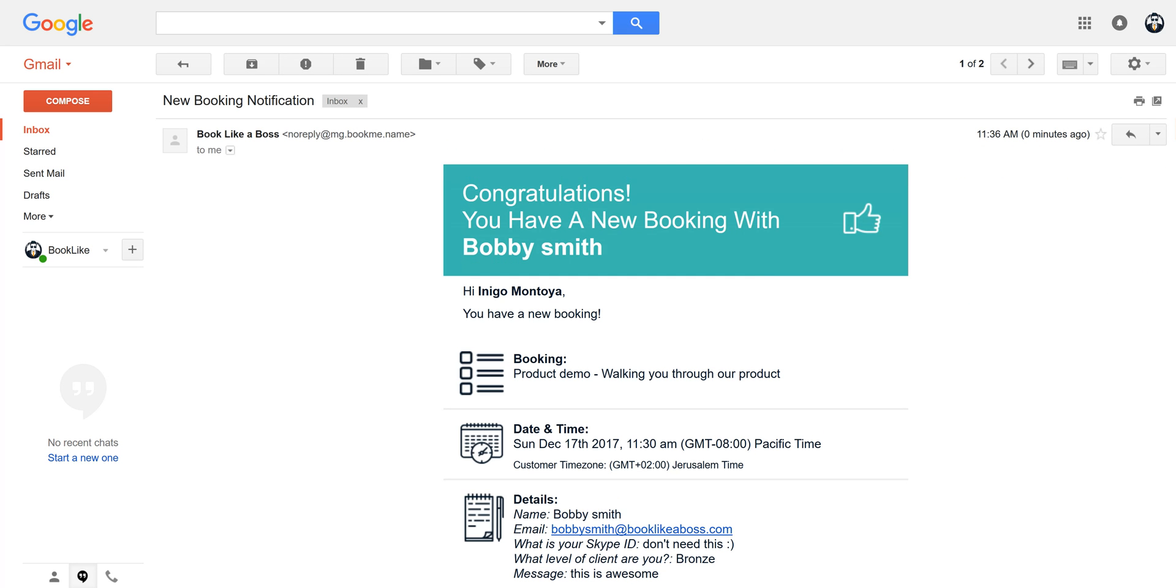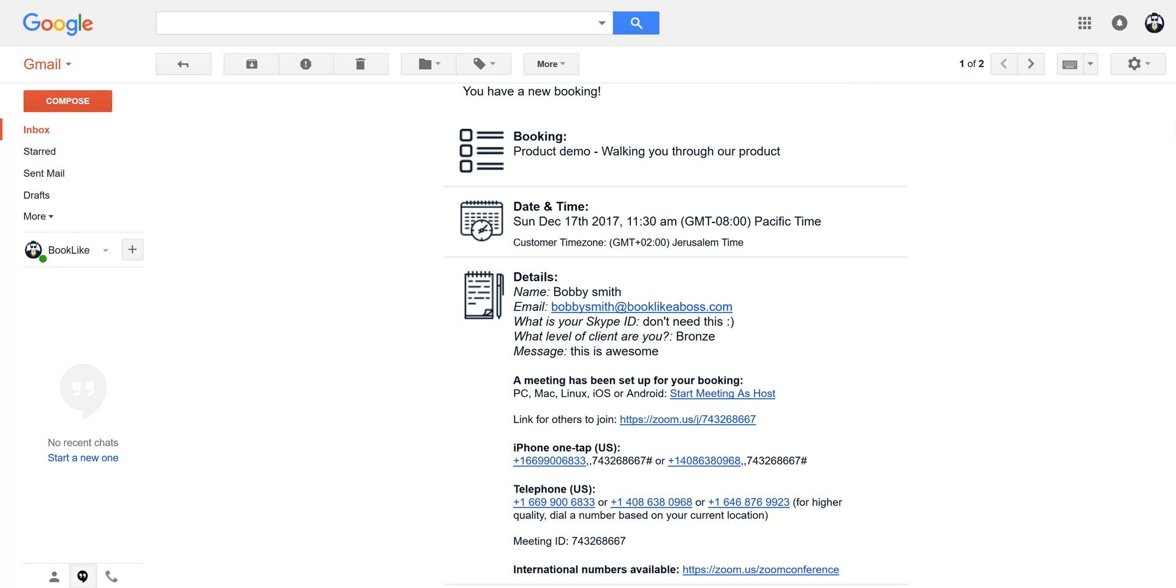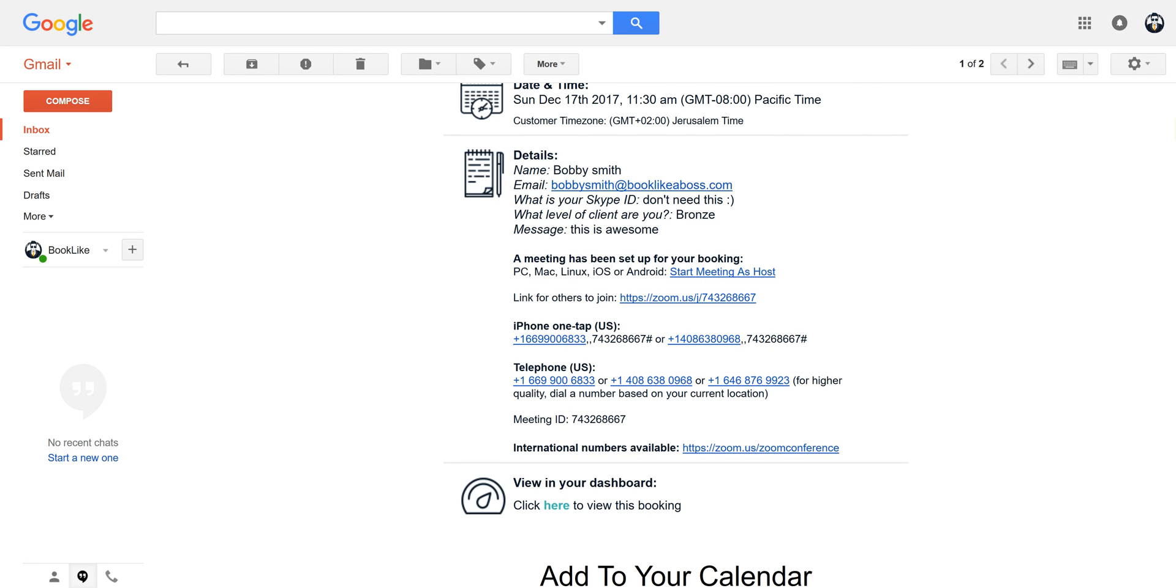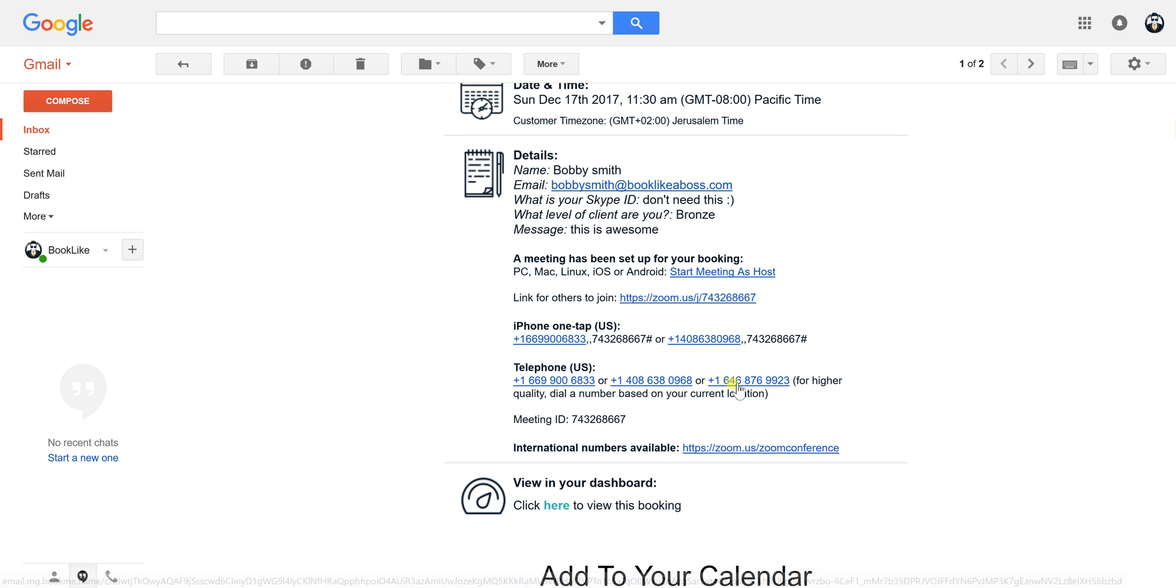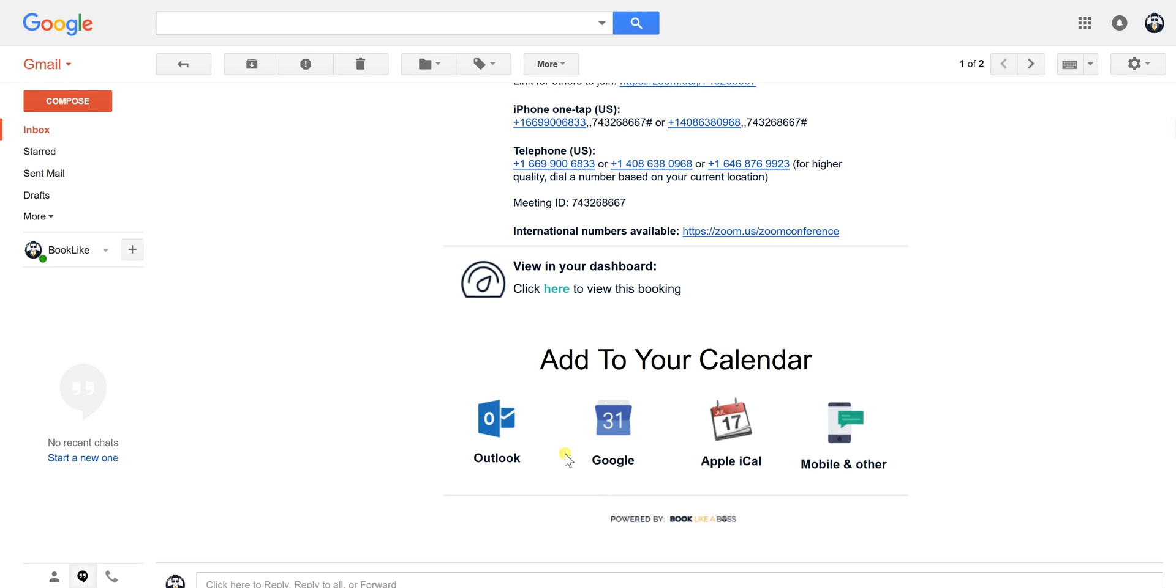When you click on here, you'll see Product Demo, the date and time as confirmed, and the details. This is the information your client put in. Then look at this, we have all the information you need including your Zoom link, where to go, where to join.